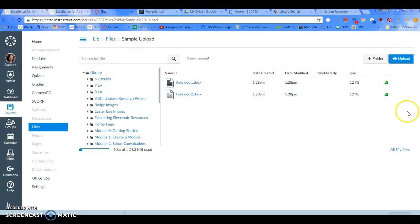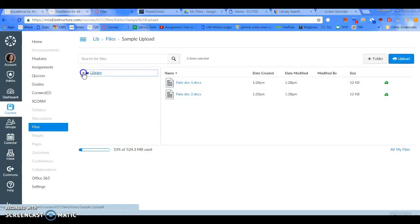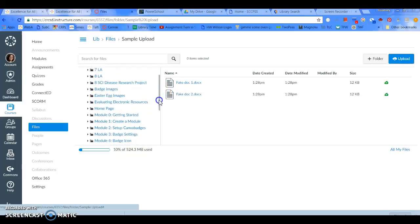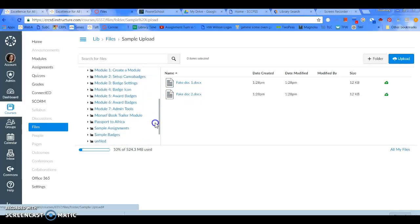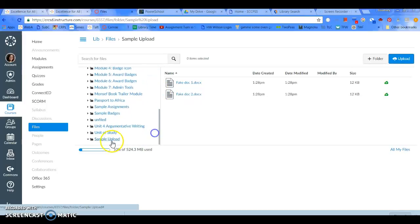And there it uploaded them. So, in my file system, in my library class, I have lots of crazy files in here from all the fake stuff I do.